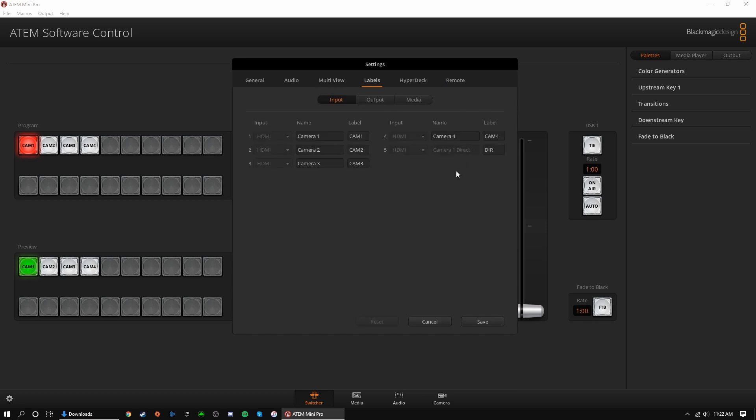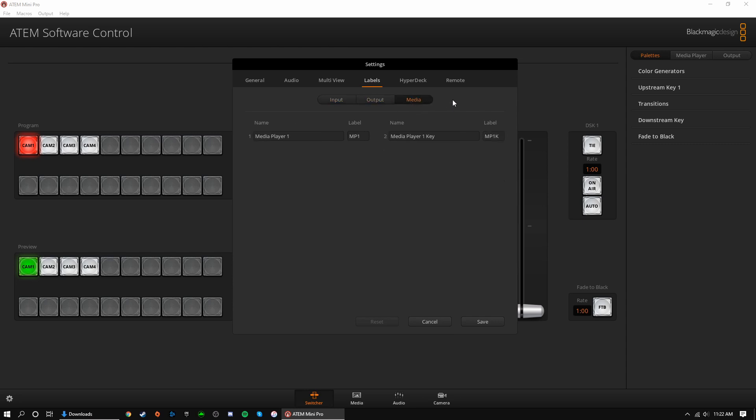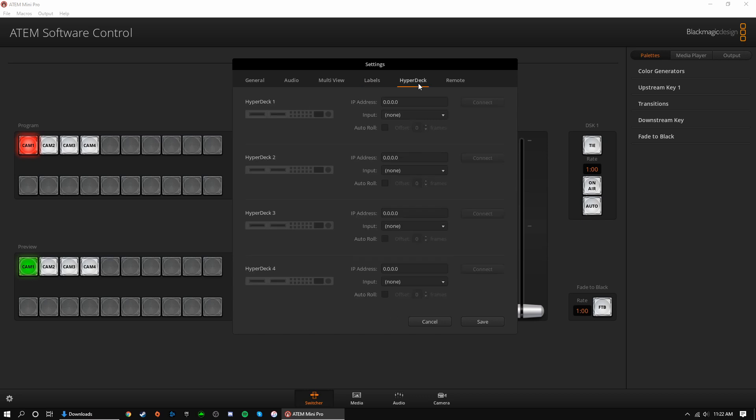The labels tab allows us to change how things are labeled within the software control. This could be useful if you're used to different terminology or want to be specific with what is on each source. And lastly, we have the hyperdeck and remote tabs for more advanced setups.